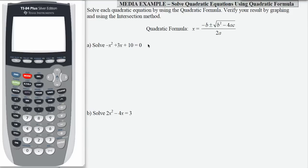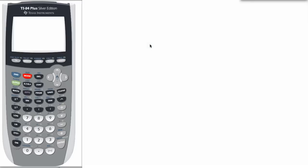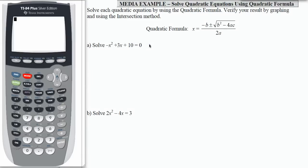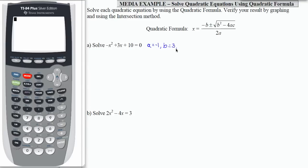The first thing we need to do is to identify the coefficients a, b, and c. a is the coefficient of x squared, so that's going to be negative 1. b is the coefficient of x, so that's going to be 3. And c is the constant term, so that's going to be 10.